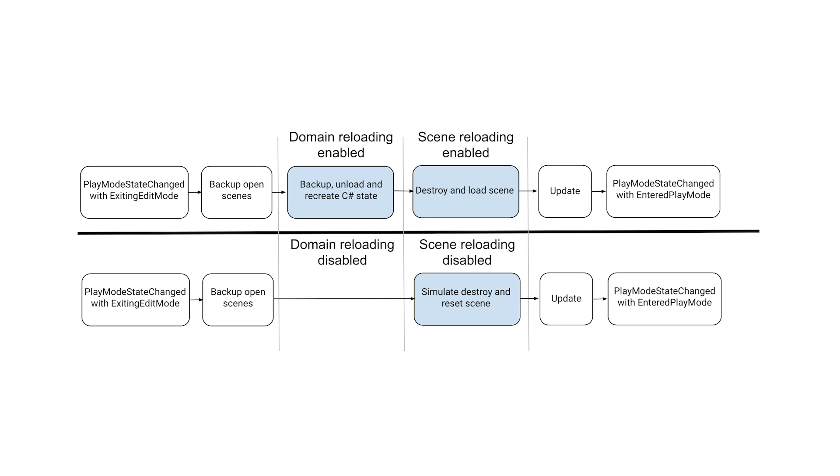Play Mode is a core feature of Unity, allowing you to run projects directly inside of the editor. When entering Play Mode, Unity takes two significant actions. It'll reload the scripting domain state, and it'll reload the scene when entering. This process is useful to ensure that Play Mode starts similarly to a build, but it takes time.